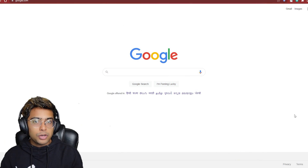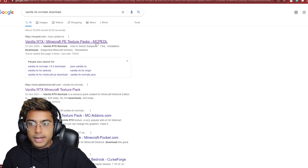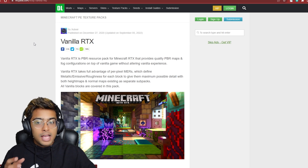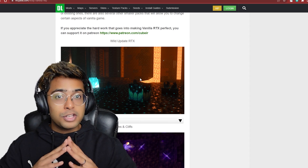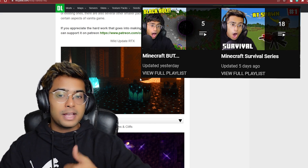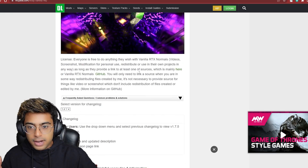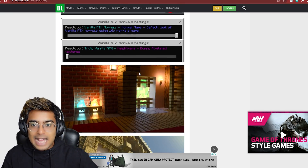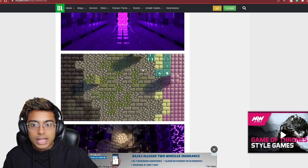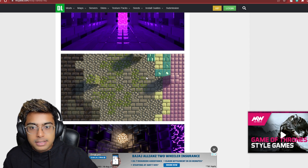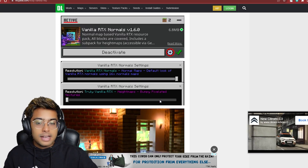Now that we know which graphics card you have, let's get into the tutorial. Go to Google and type in 'Vanilla RTX Normals download,' then go to the first website which is MCPEDL, the official website. I'm going to be using these shaders on my survival episode, so make sure you stay tuned and subscribe. As you scroll down you'll find pictures — they look absolutely stunning with bumpy pixel details that protrude outward.